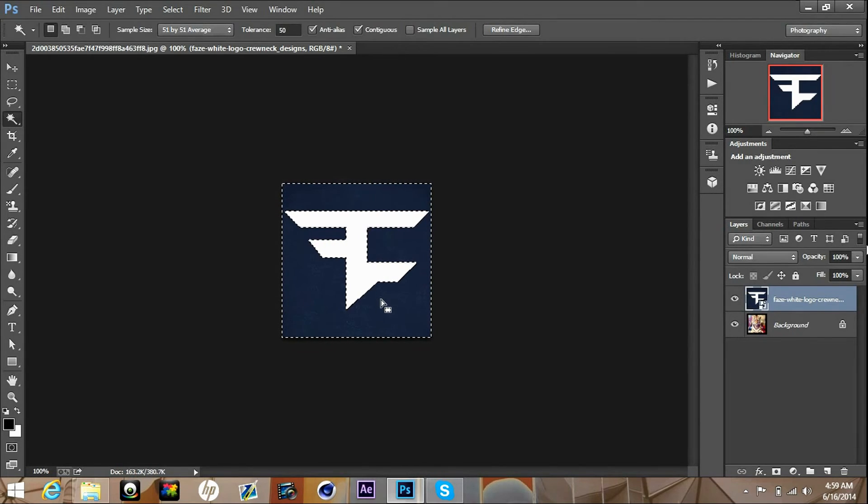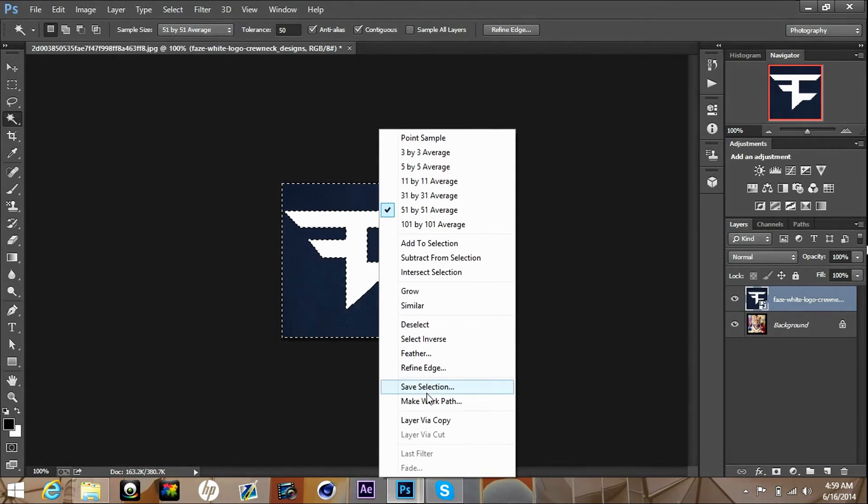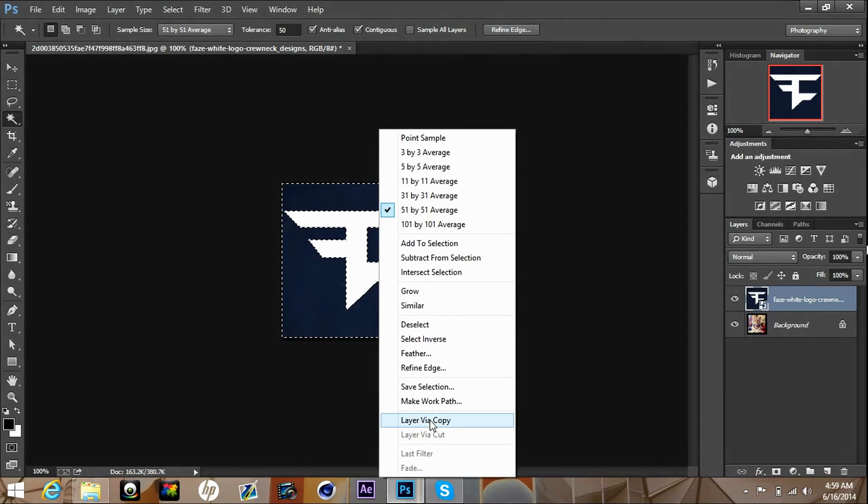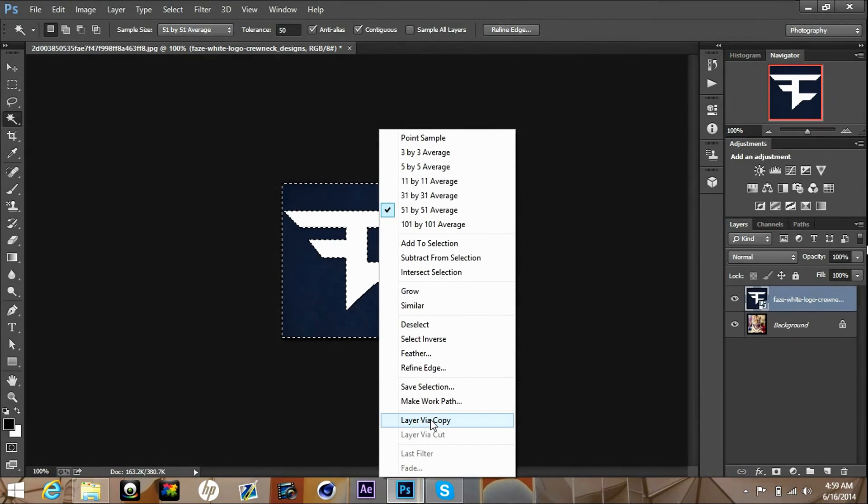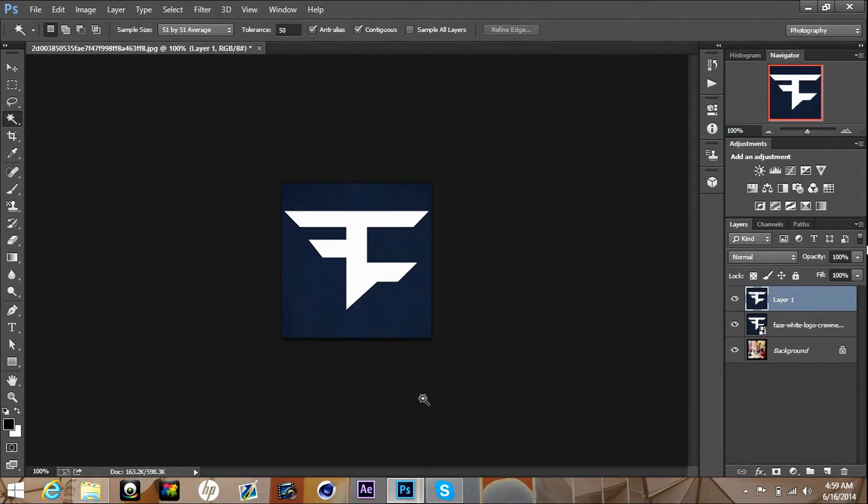From there you're gonna want to hover over the picture, right click, scroll down to layer via copy if you guys can see that. You're gonna click that and it's gonna pop up on the right hand side.